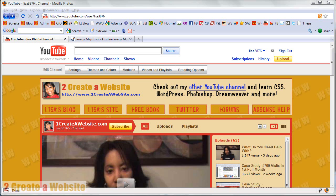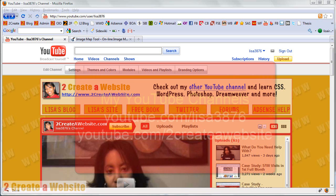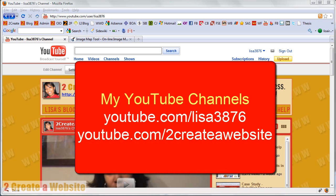Typically I'll do these types of videos on my 2CreateAWebsite channel, which is like my programming, Photoshop, CSS, kind of like my technical programming channel. But I've been getting so many requests on the Lisa 3876 channel that I decided to upload it to both. So make sure you subscribe to both of my channels, because one I save for the technical programming videos, and then my other one is for marketing and traffic and making money.